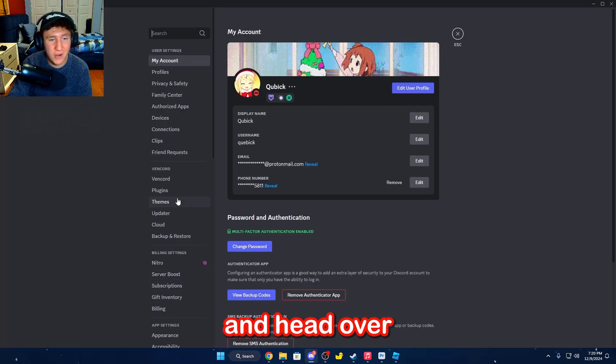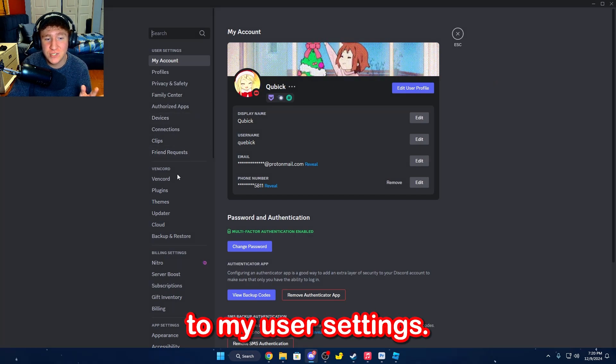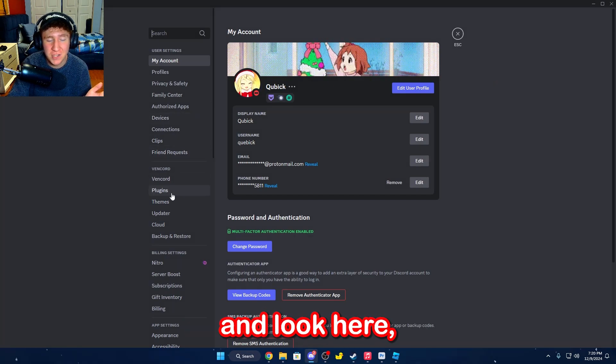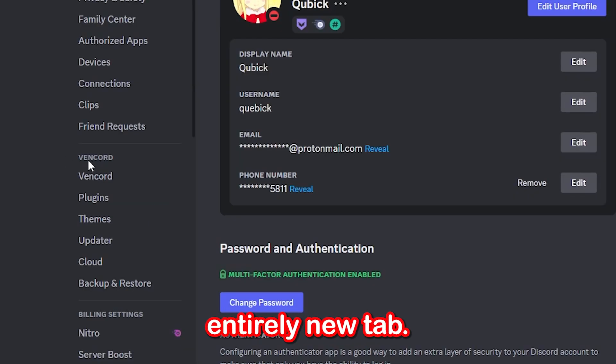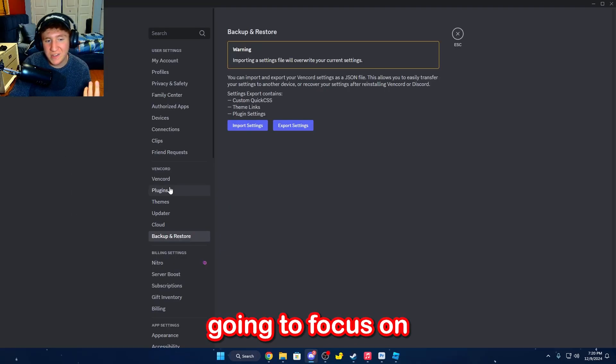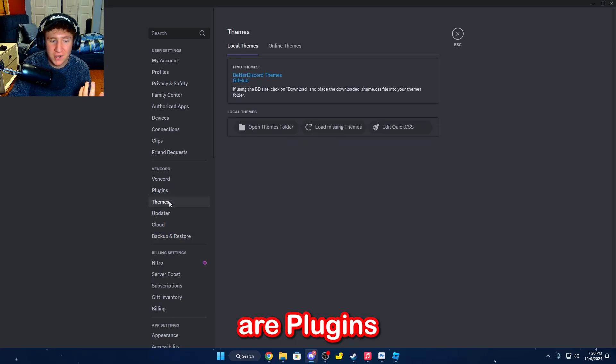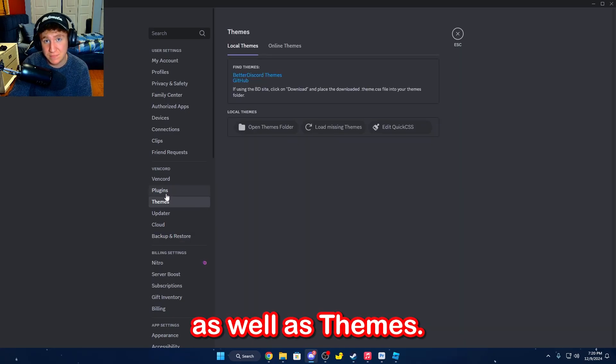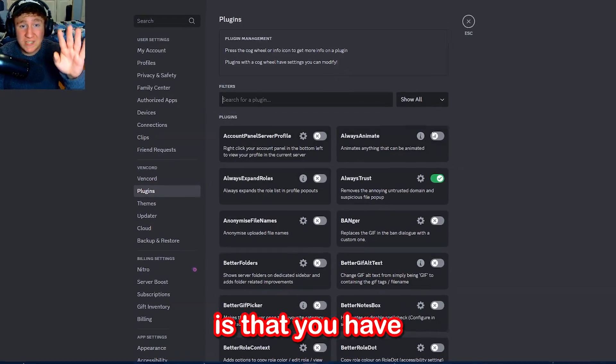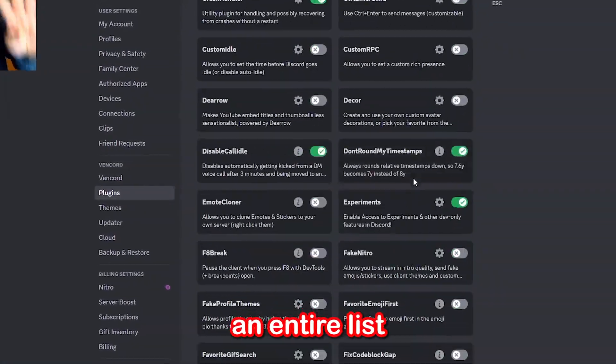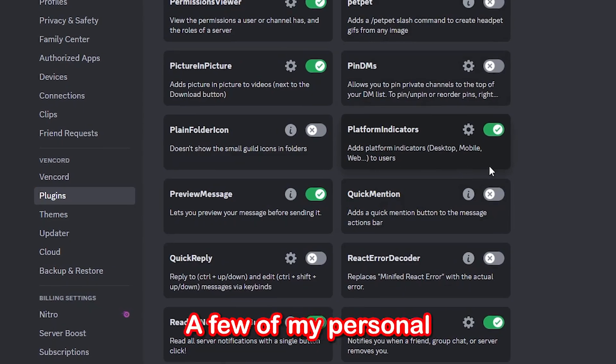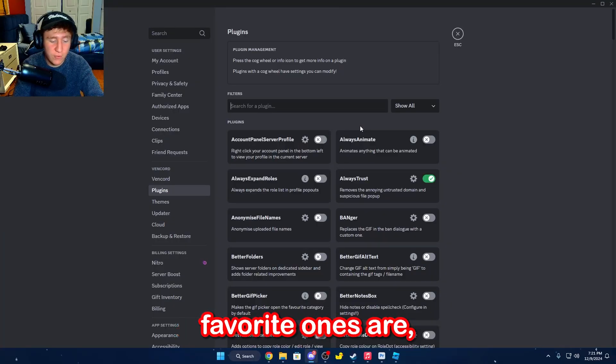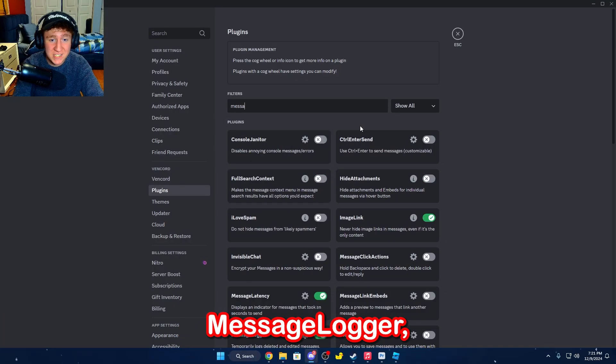What I'm going to do is head over to my user settings, and if I look here, we have an entirely new tab. The ones that we're mainly going to focus on are plugins as well as themes. Something really cool is that you have an entire list of plugins that you can install. A few of my personal favorite ones are, for example, Message Logger.